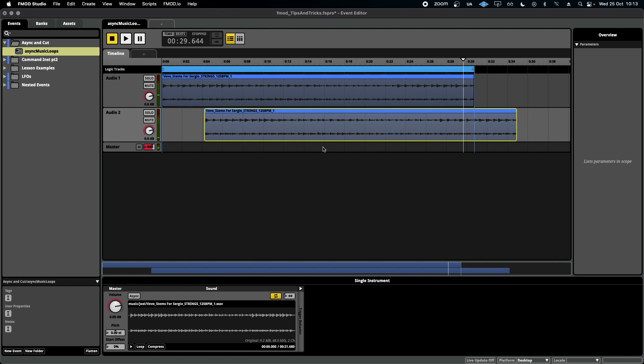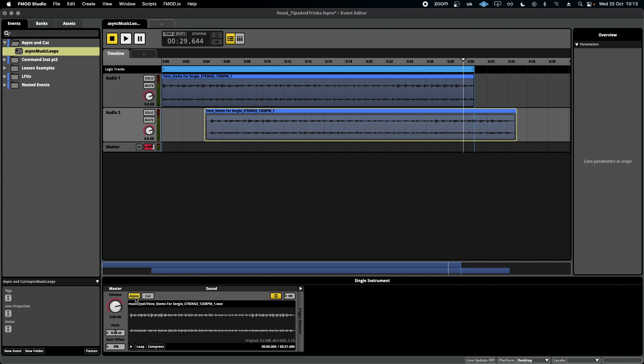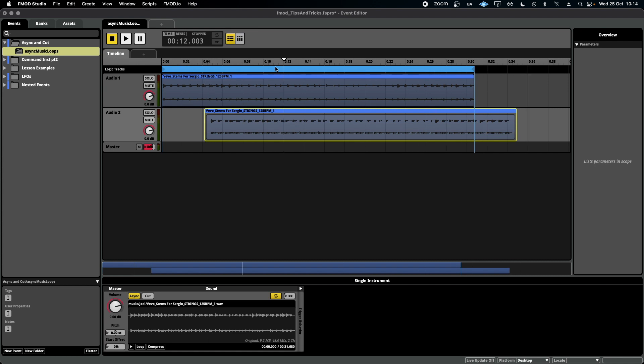So what we want to do is select this second event instrument and go down here and click the async button. What this means now is that as the cursor goes over the start of this event instrument, it will trigger a playback of the entire event no matter where this new cursor moves to.